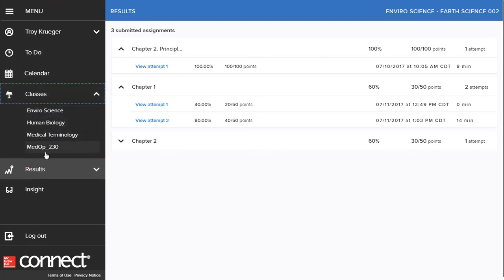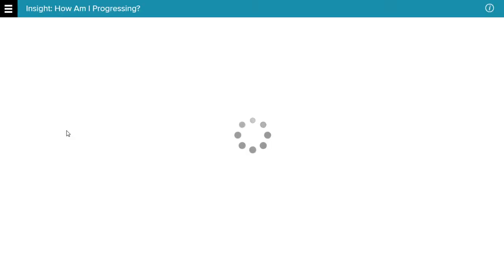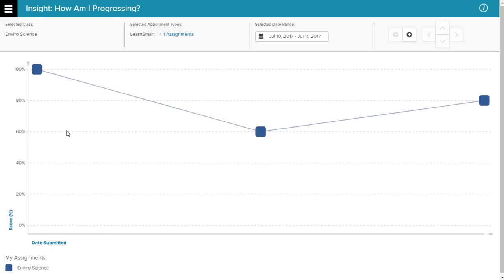Another helpful resource used to identify your progress is Insight, which is also found in the menu bar. Insight gives you information on how you're doing in each course and how you're progressing over time. You can use this to improve your grades.